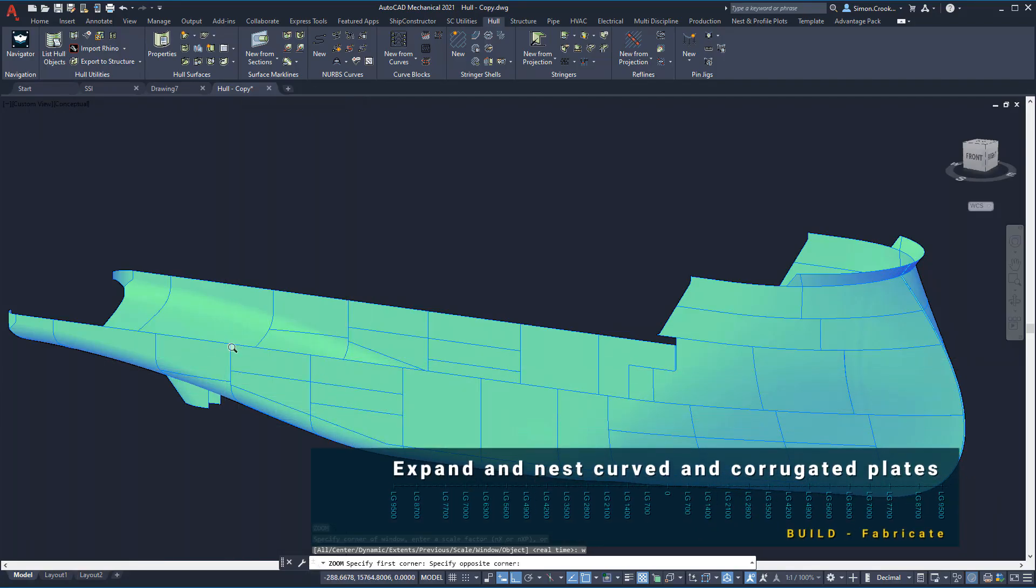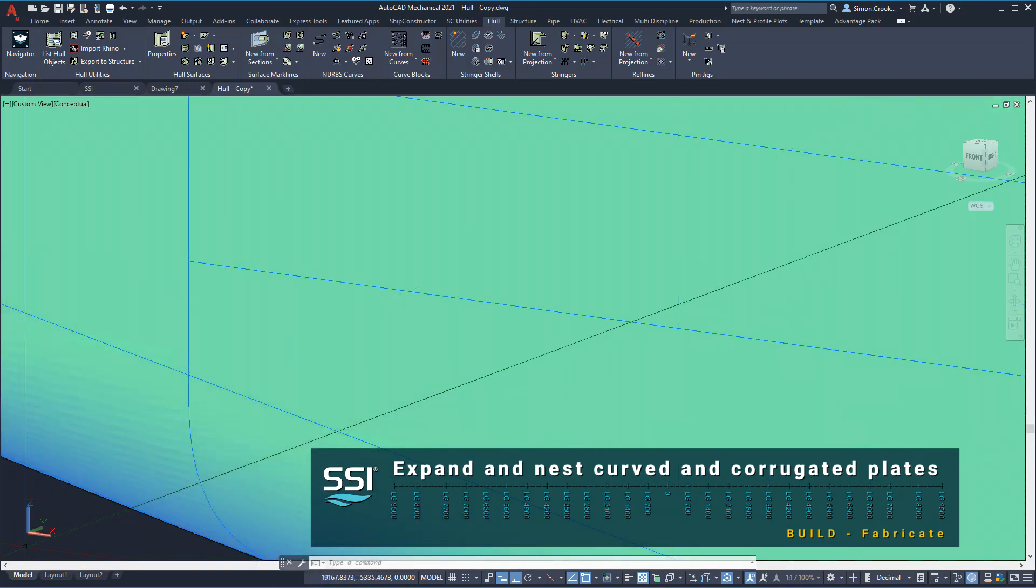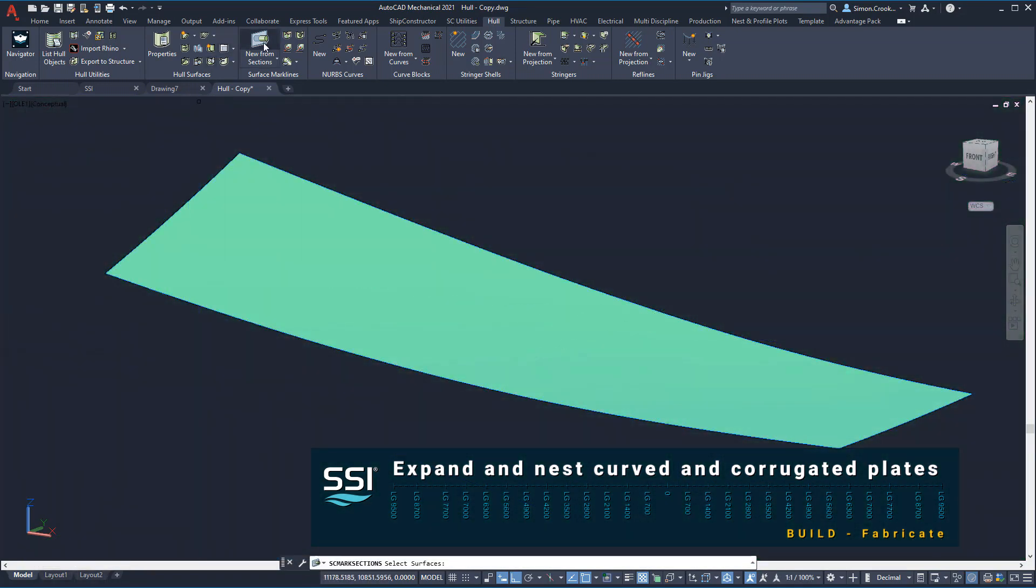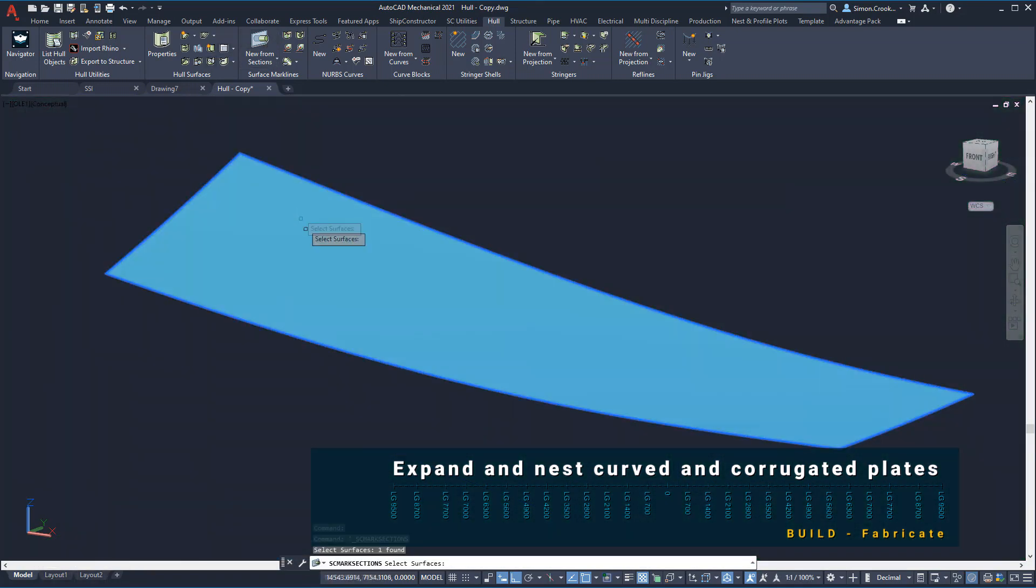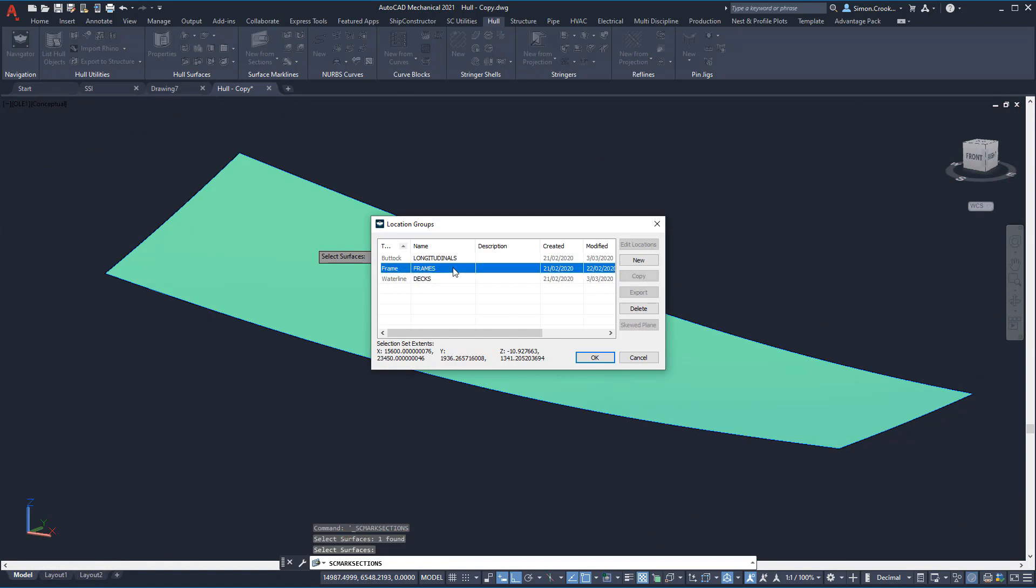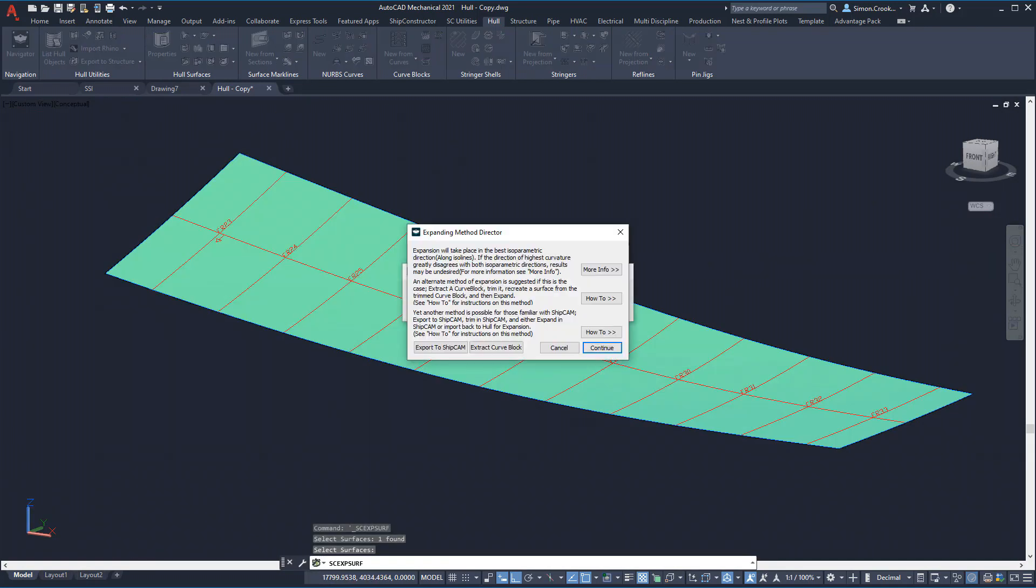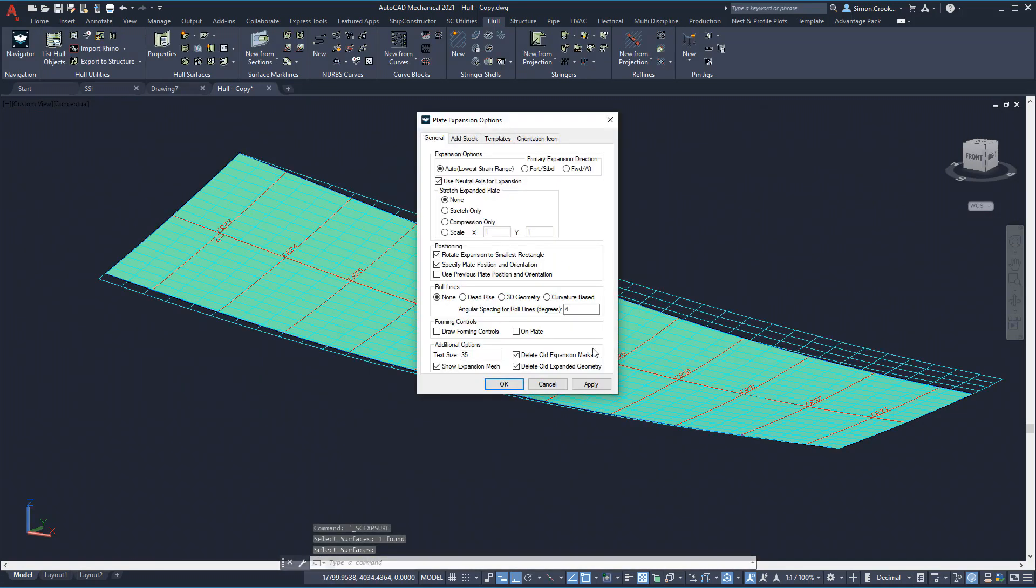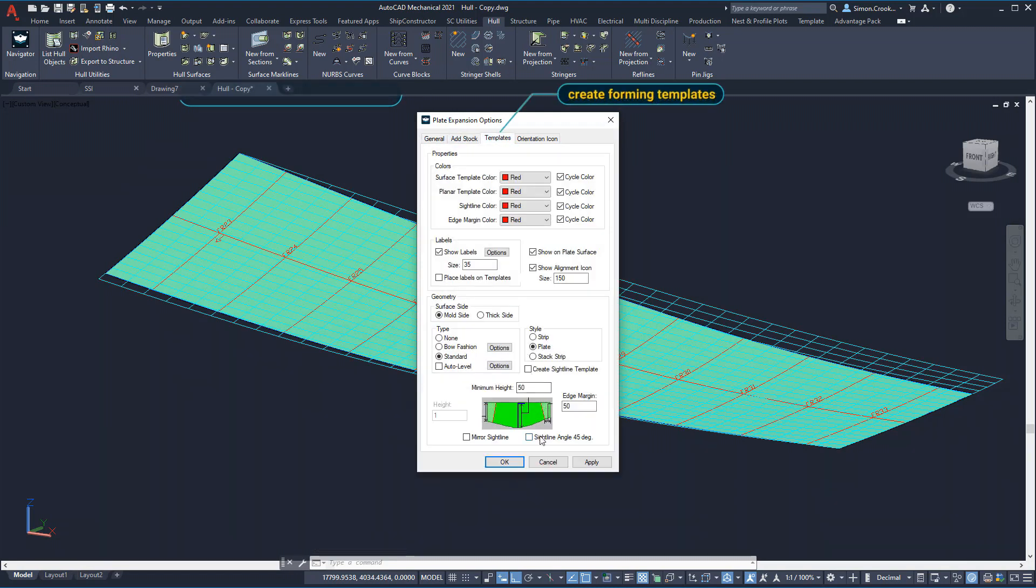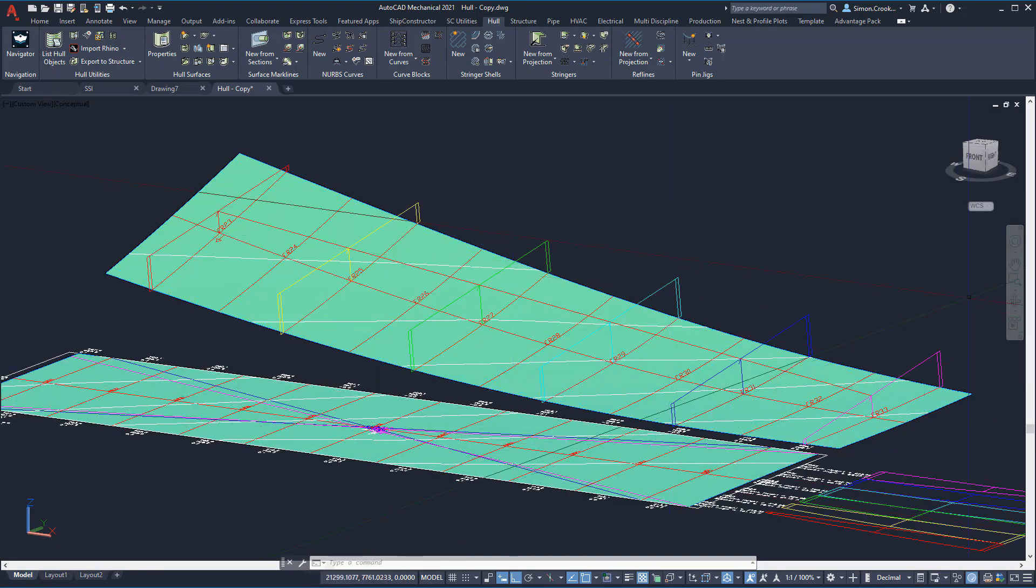When shell plates or other curved plates such as camber decks are expanded to create the flat shape to be cut, several fabrication details can be added to the flat pattern. We will mark the structural sections on the surface. On the expansion we will show roll lines and forming controls, add 100 millimeters of green material in the forward and aft direction, and create the outline for forming templates.